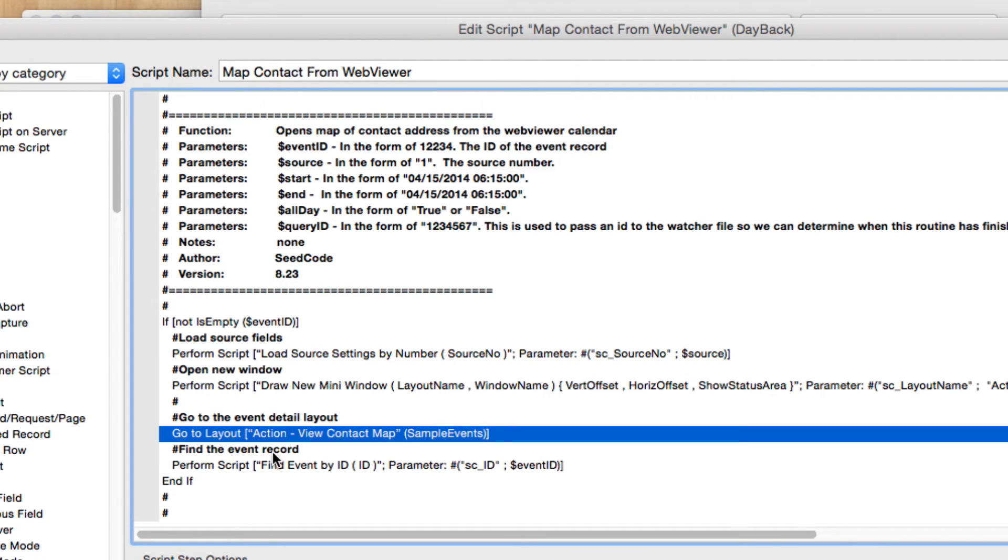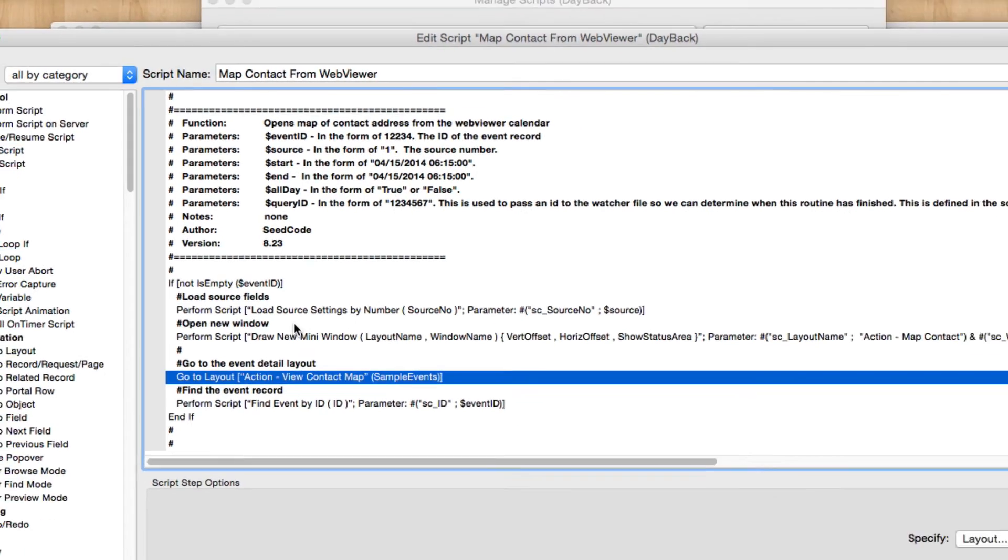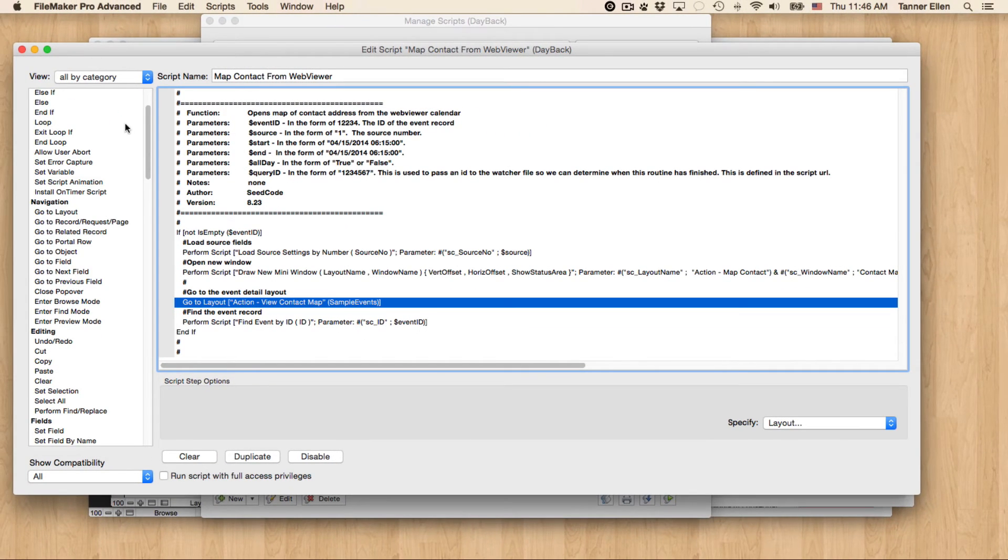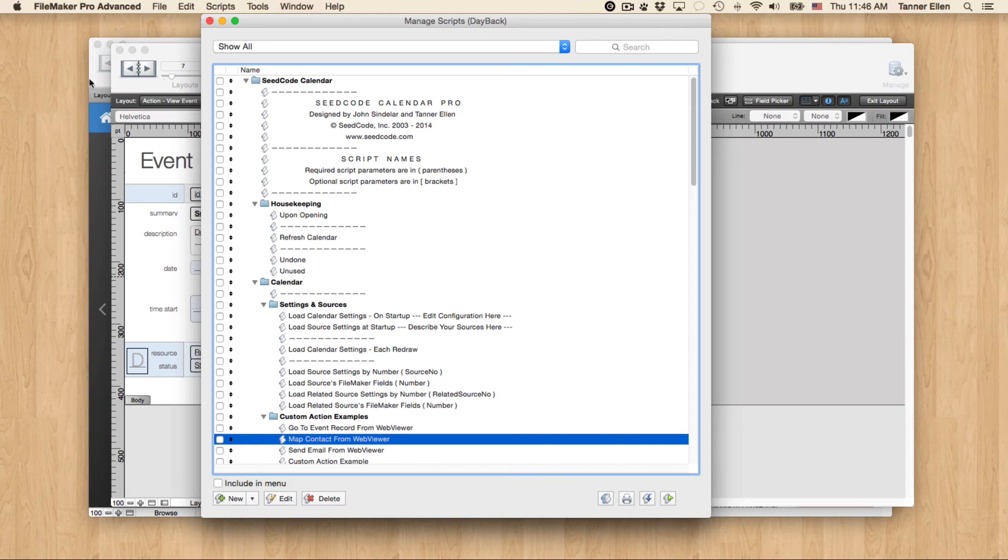Once I've done that, I'm going to the layout that we want. And then the bottom step here is just finding the record based on that event ID. So super simple. And we now have the ability to map contacts.